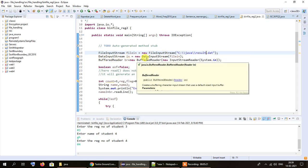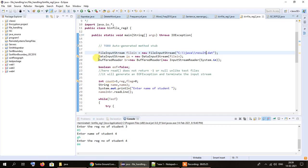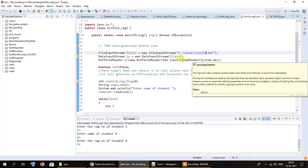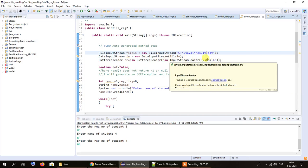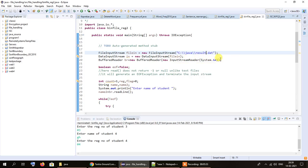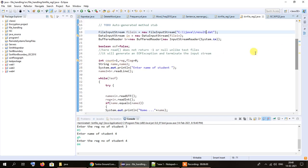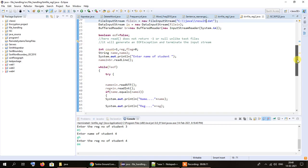A BufferedReader is also used here, but it has nothing to do with reading data from the file — we are using it to accept data from the user. In order to accept the name of the student we use BufferedReader along with InputStreamReader. InputStreamReader gives us input from the standard input stream, that is System.in, and this input is stored in our buffer object. The name entered by the user is stored in a String variable called `name2`.